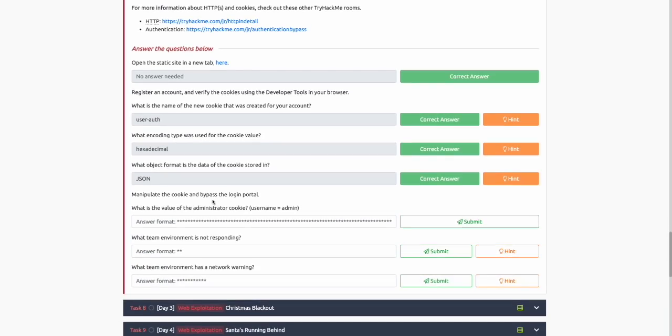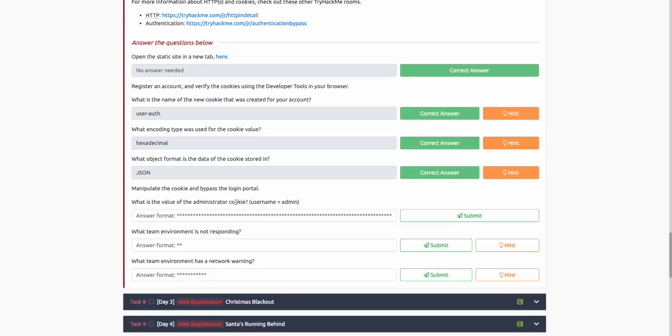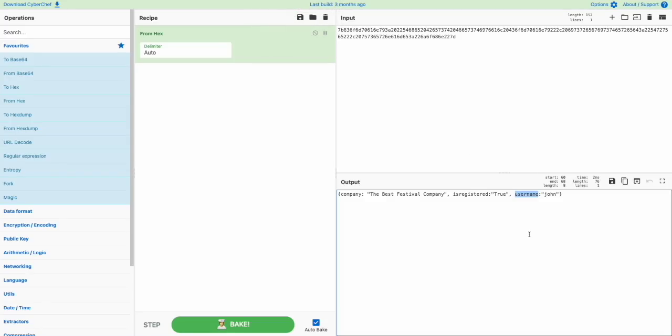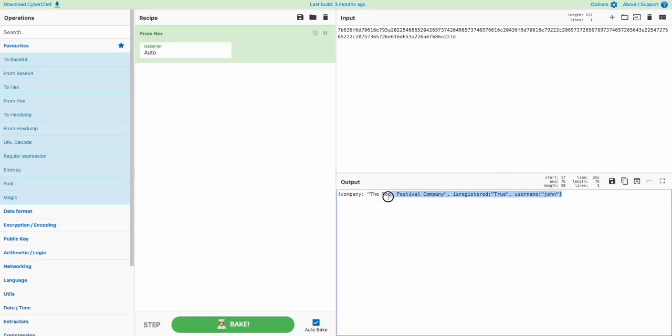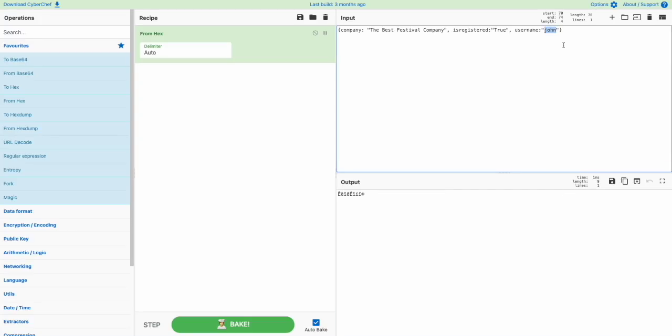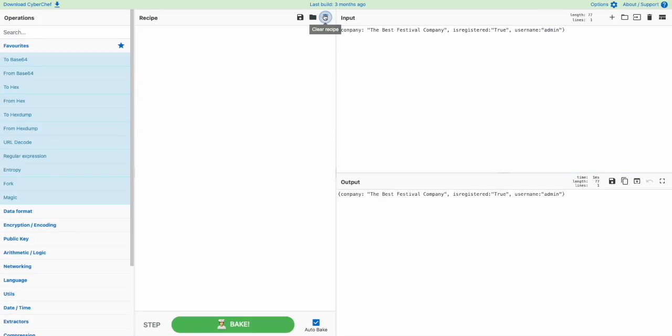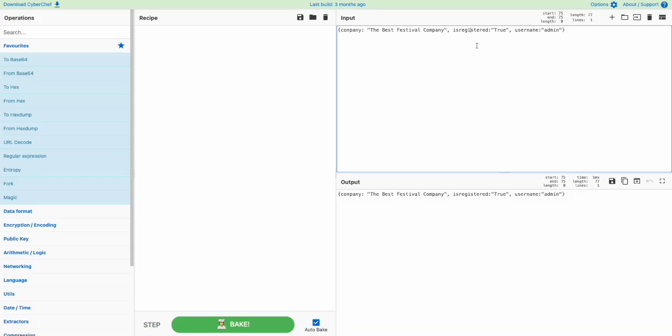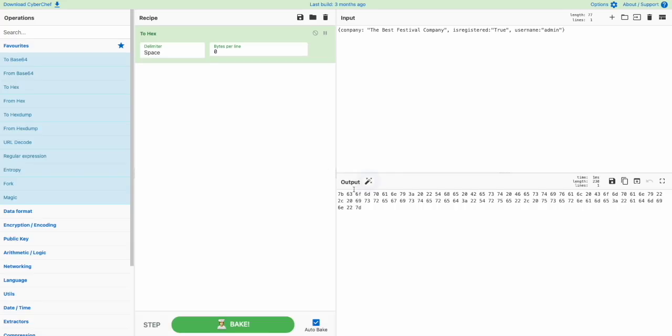The next question asks us to manipulate the cookie and bypass the login portal. What is the value of the administrator cookie? From the task above, you may have noticed that when you're looking at cookies across various applications on the internet, it's very easy to change the data in the cookie and try to access resources based on the value of the cookie. In this case, we can change the JSON object to contain the username of admin. If we change the input here and change the username to admin, since this is now JSON or ASCII, we then want to convert this back to the hexadecimal format, which is what the cookie was originally stored in.